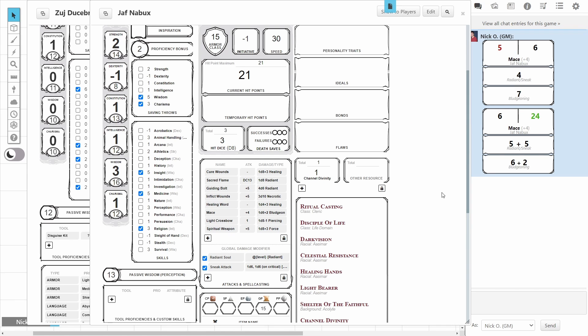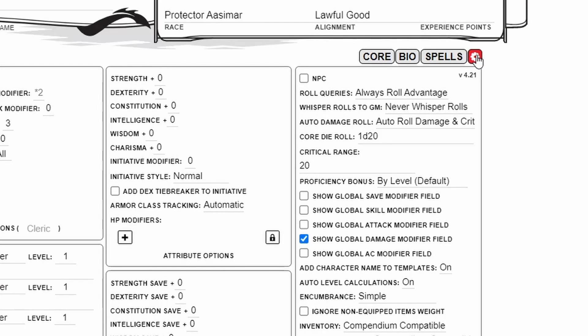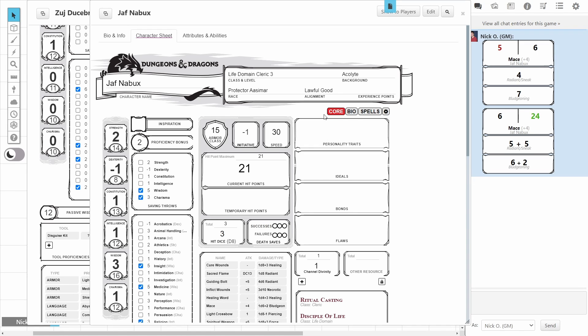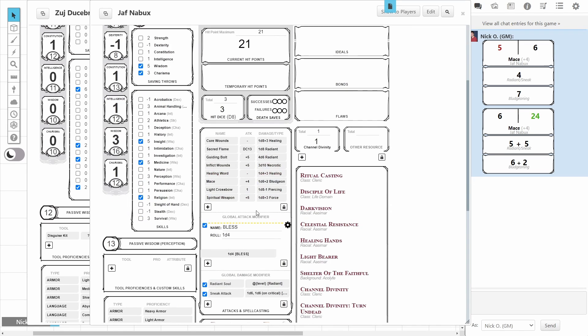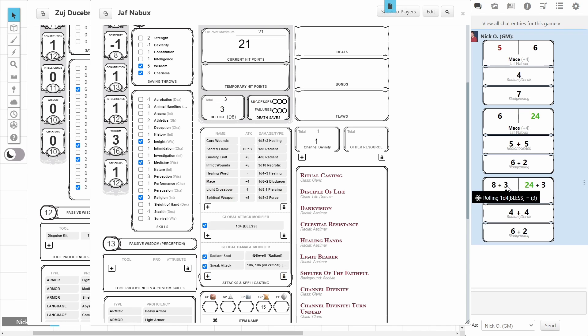To set up a Global Attack modifier, we're going to go back to the Cog, and we're going to tick the Show Global Attack modifier field. And then when we go back to Core, if we scroll down, right near the Attacks and Spellcasting section again, we've got this Global Attack modifier. And Bless is the example that's included by default here. So, that's just there for us. If we close the Cog, and I make an Attack roll with the Mace, we can see now that we are automatically including the d4 for Bless.